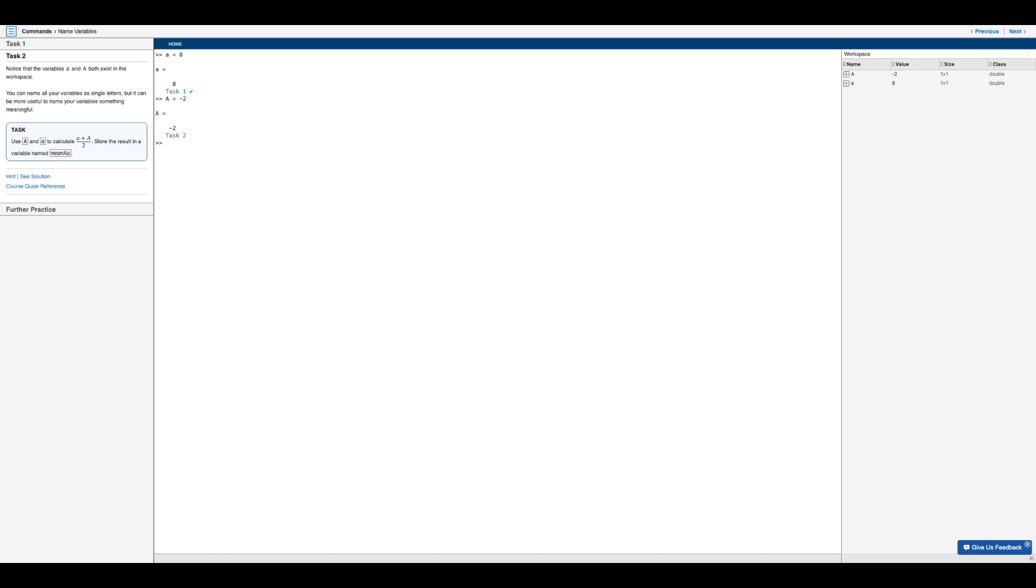And you will see this by calculating lowercase a plus capital A over two. And so in this task, we want to name this variable mean capital A lowercase a, just like so.